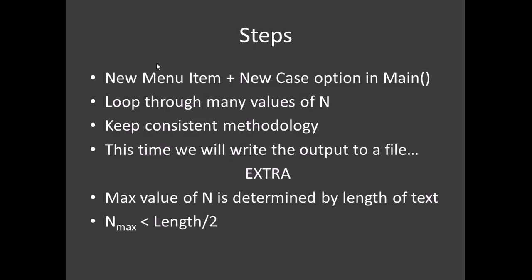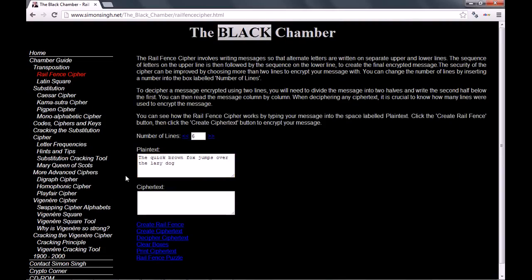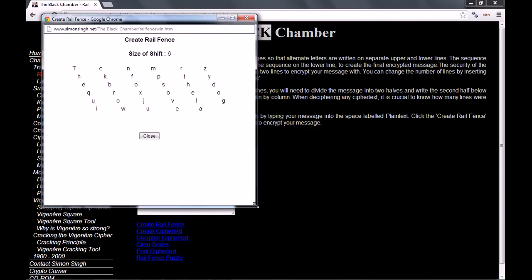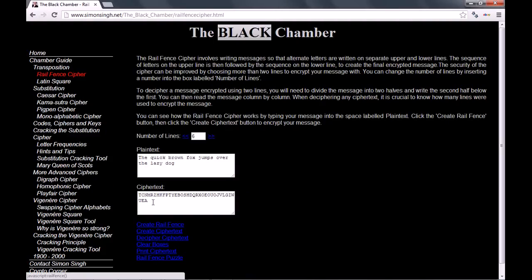For the rail fence, the upper limit is half the number of characters in the string. I just want to quickly show you why. I've got a little website up — if you haven't been on this site it is awesome. If you are enjoying the ciphers, the Black Chamber site is fantastic. So let's just create a rail fence. This algorithm is just slightly different because it takes out the spaces, but we can still see the idea.